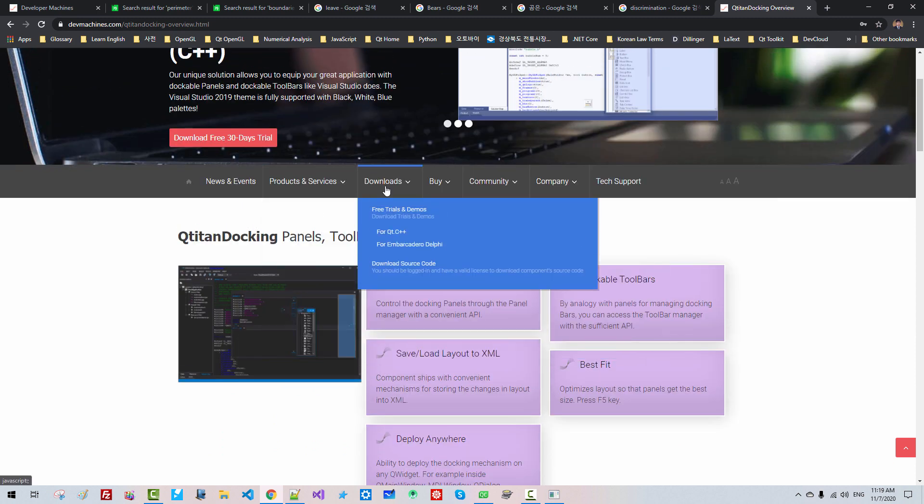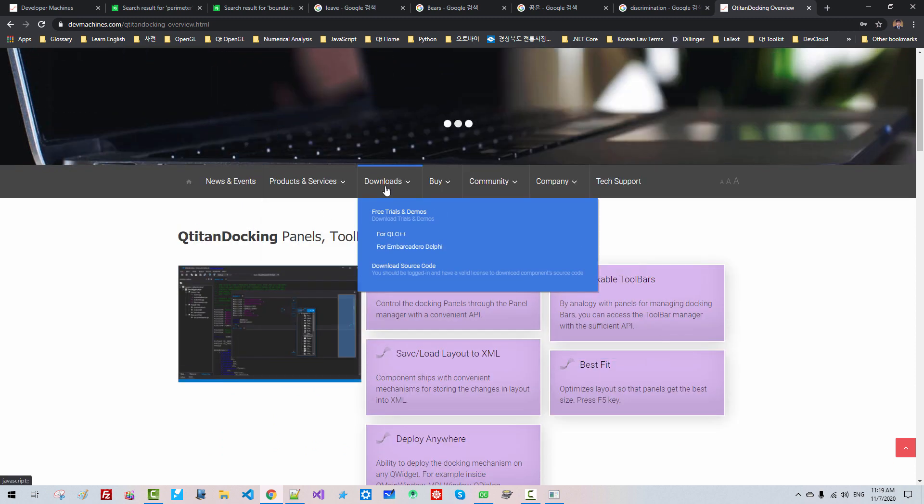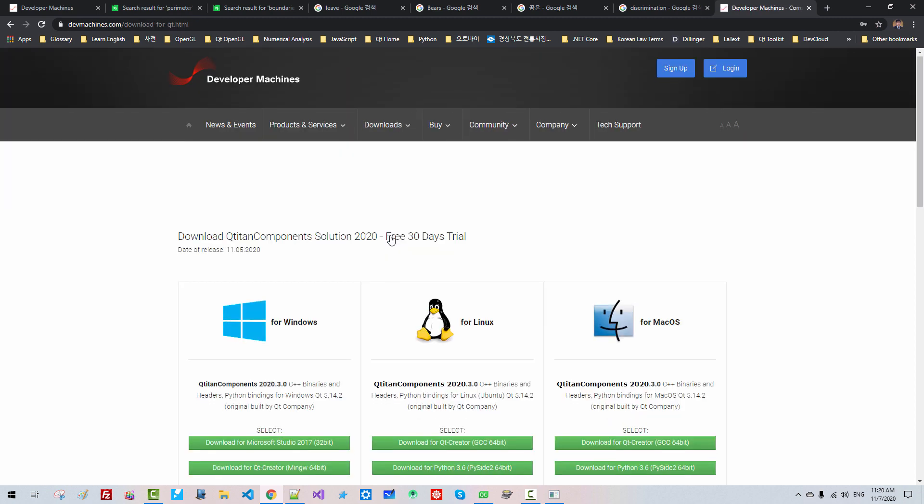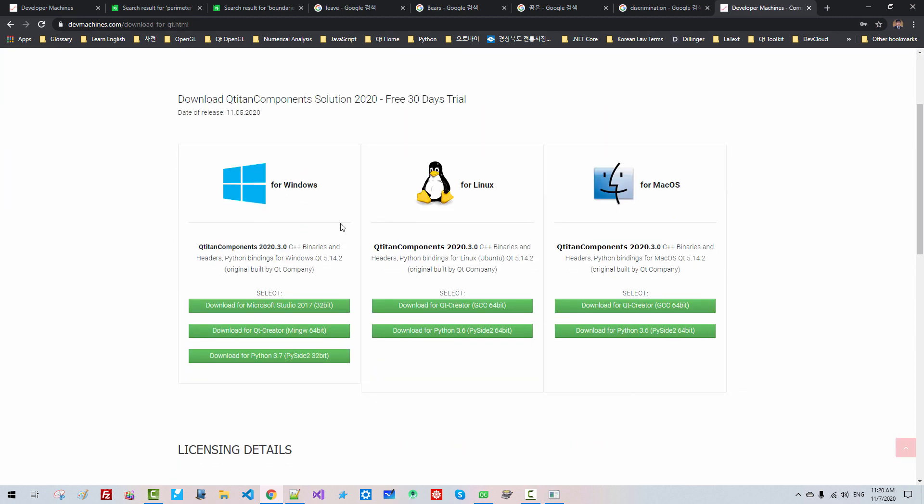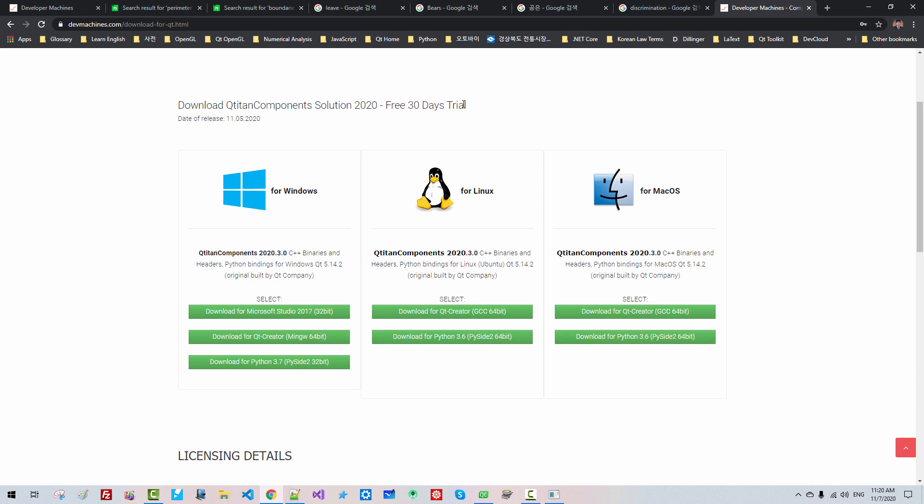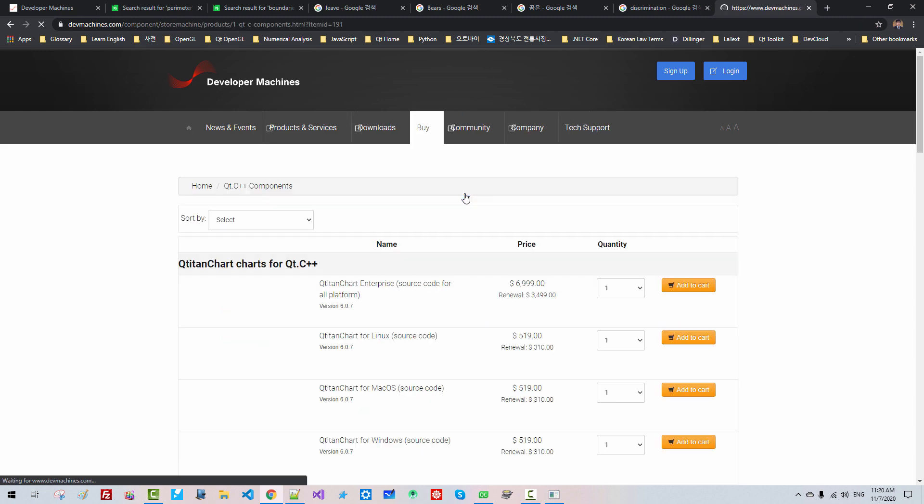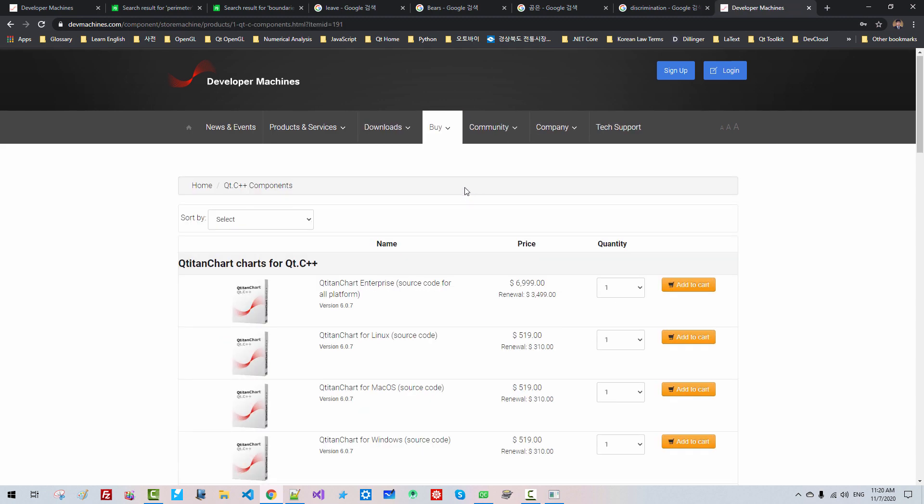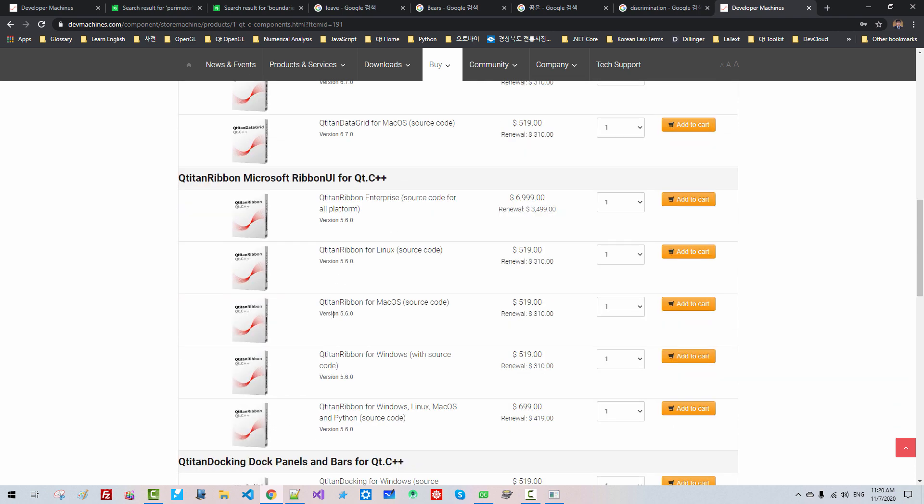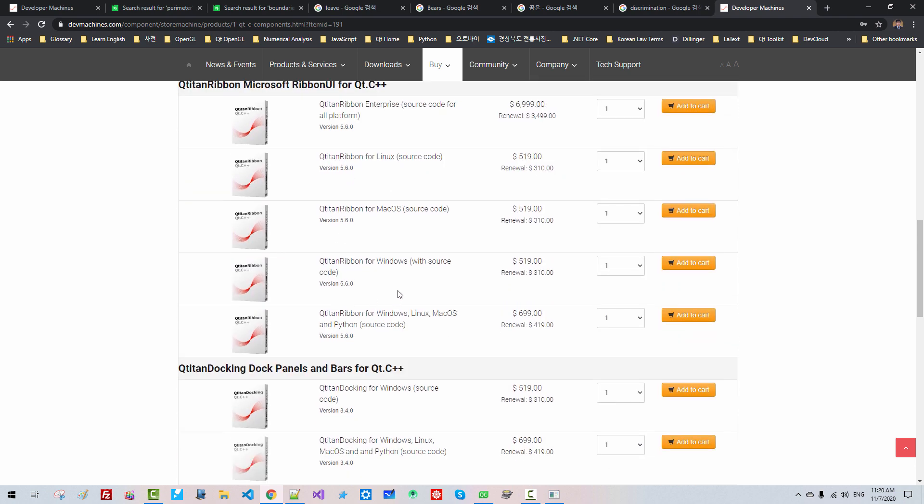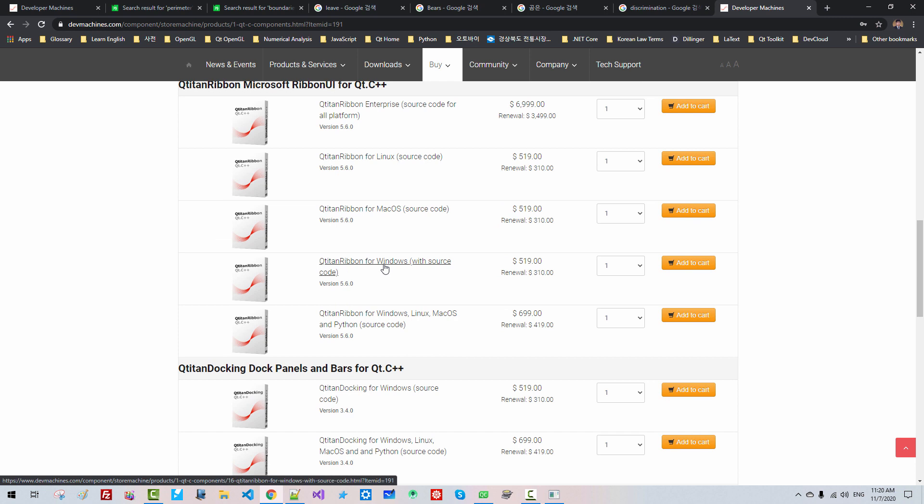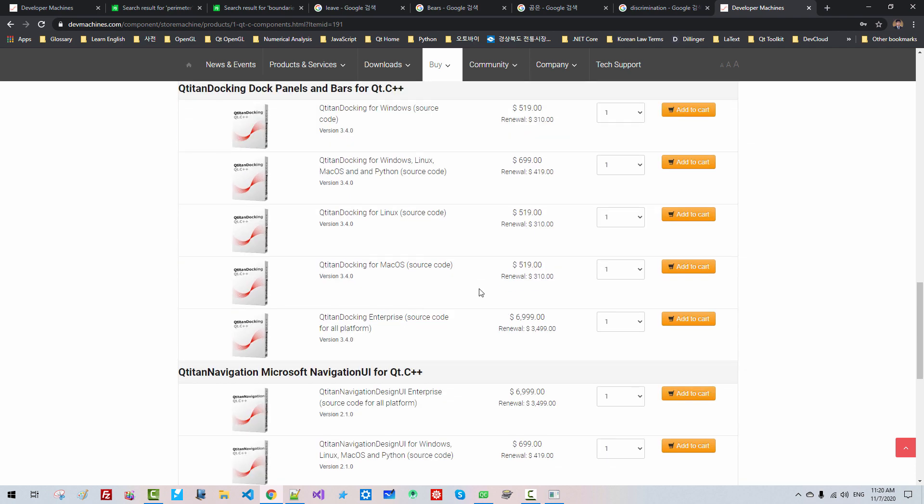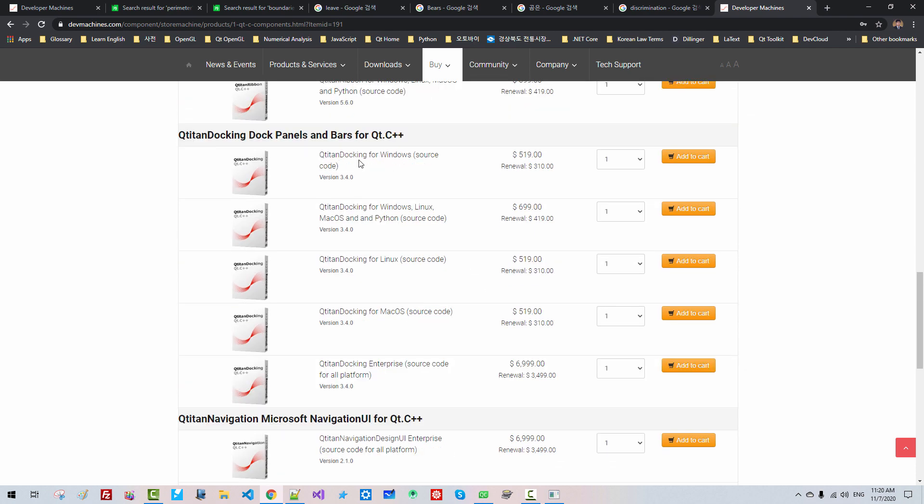From Download for Qt C++, you can download this pre-built 30-day trial. For Qtitan or Qt C++ commercial, you can purchase Qtitan Ribbon for Windows, $519 US dollars, or Qtitan Docking for Windows, $519 US dollars.